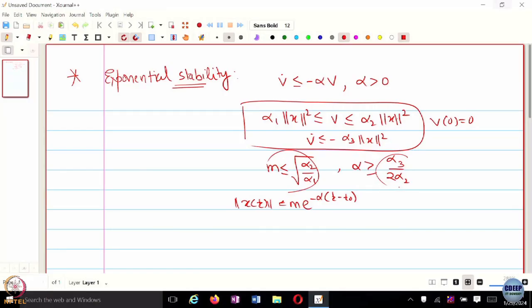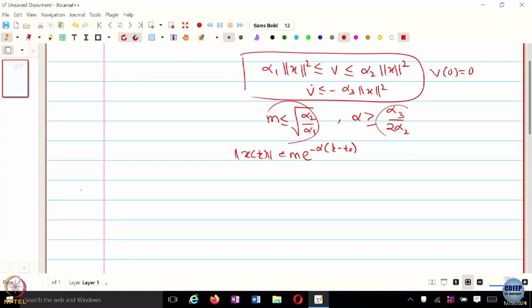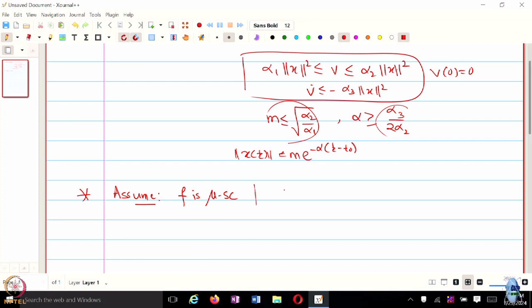In the last class, we looked at strongly convex functions and one particular case where the function satisfies the PL inequality. We showed that the Lyapunov function was exponentially convergent, but we could not say more about the exponential convergence of X to the optimal solution. So let's briefly revisit that example. We assume F is mu strongly convex.